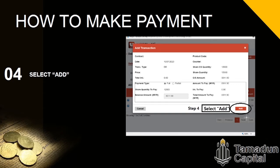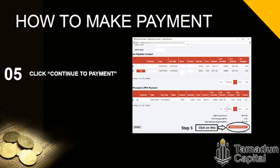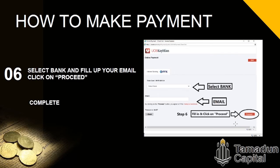After that, you'll be led to another page. Click Add and fill in all the details — whether you want to settle in full or partially. Then select Add, then Continue to Payment. Fill in the remaining details and proceed, and the payment will be complete.